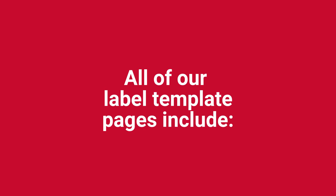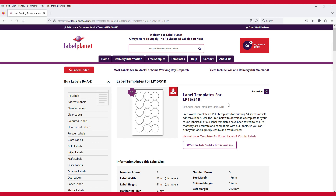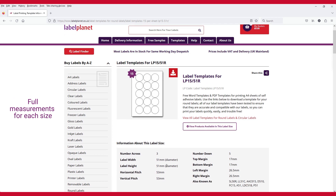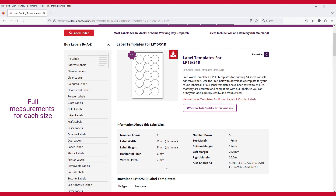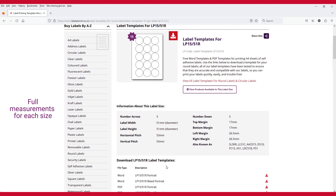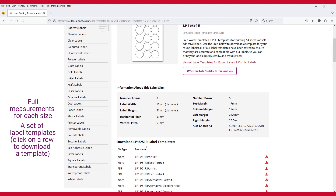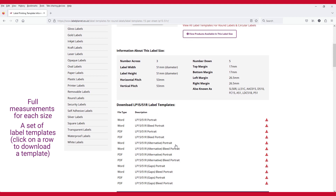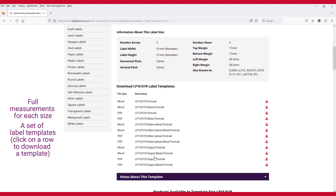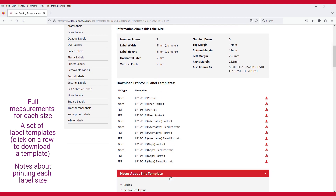All of our label template pages include full measurements for each size, a set of label templates — click on a row to download a template — and notes about printing each label size.